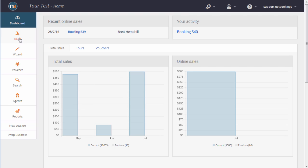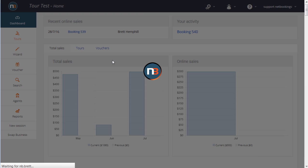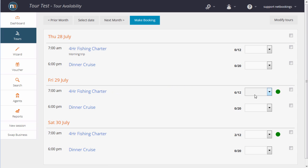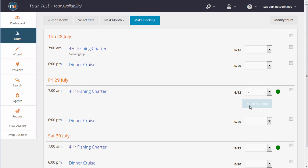Let's have a look at the tour calendar. As you can see, we've got some charters set up and dinner cruises. We're going to make another booking in the four hour fishing charter for two people at 7am.